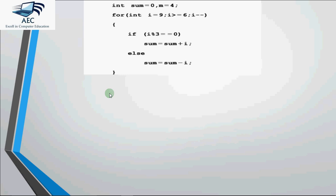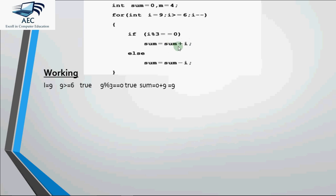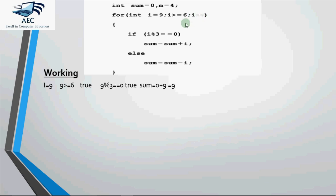So initially your i is 9. We start with the very first iteration where i is 9. 9 greater than equal to 6 is true. It will come inside the loop and here we are checking if i mod 3. i is right now 9. So 9 mod 3 equal to 0. Yes, 9 is divisible by 3, it gives me 0, the remainder is 0. So it executes this line. The right hand side thing is evaluated and stored in the left hand side variable. Sum was initially 0. 0 plus i is 9. So 0 plus 9 gives me 9 which is stored back in sum. It will not go to the else part since the condition was true. Now it is i minus minus. i was 9, it is decreased by 1 and becomes 8.